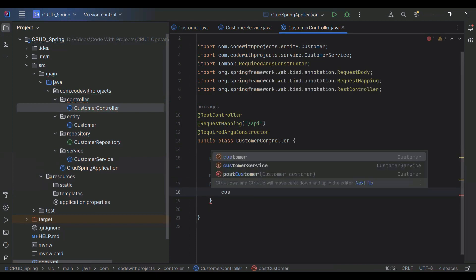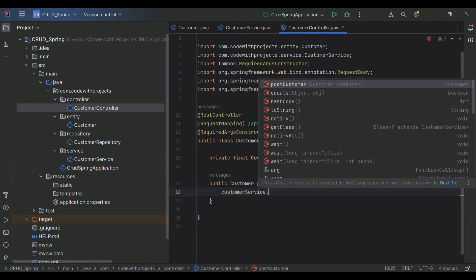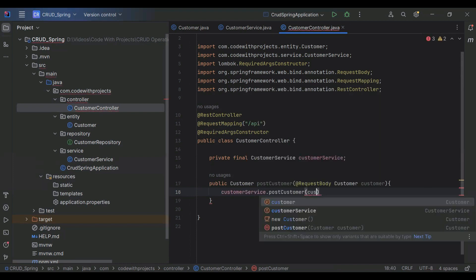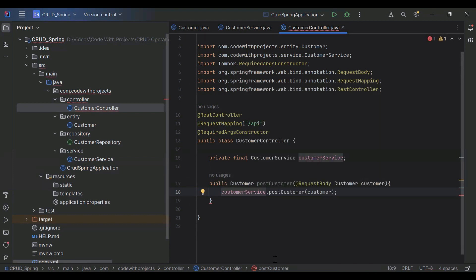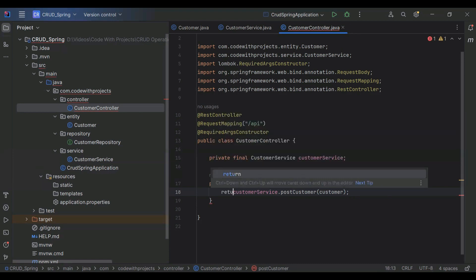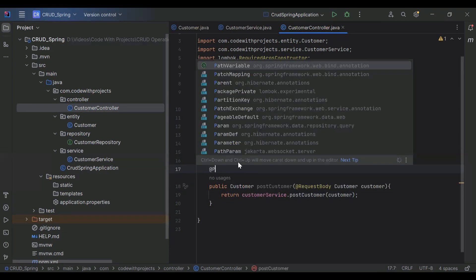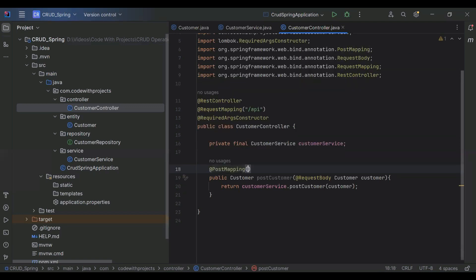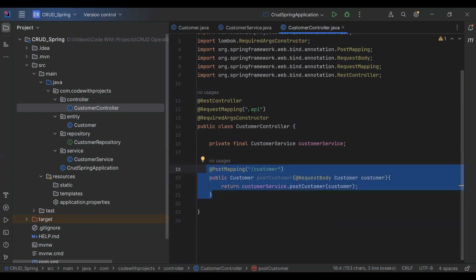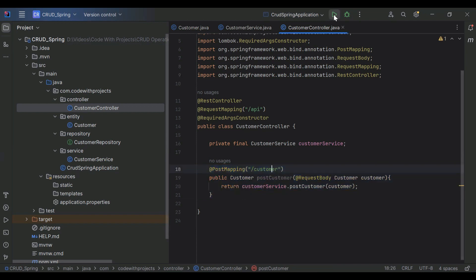Here we need to call customerService.postCustomer() and pass the customer object. We need to add a return statement. Let's make it a @PostMapping and add the URL of this API as '/customer'. So the full address of this API is '/api/customer'. Let's run the application.